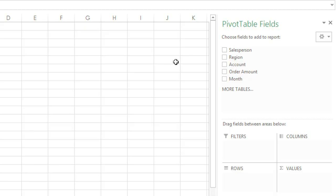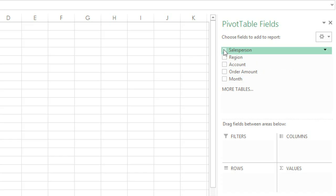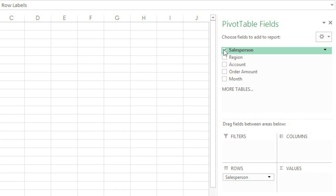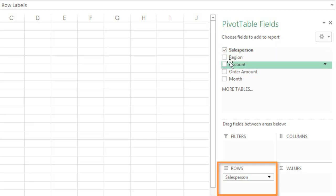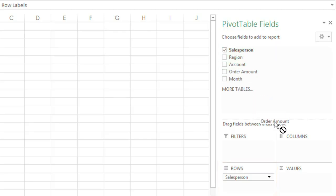This question tells us exactly which fields to use to find out the answer: salesperson and order amount. All you have to do is check the box next to the field, and it'll be added to one of the areas below, in this case the Rows category. Another method is to drag and drop the field into place. We'll put this one under Values.